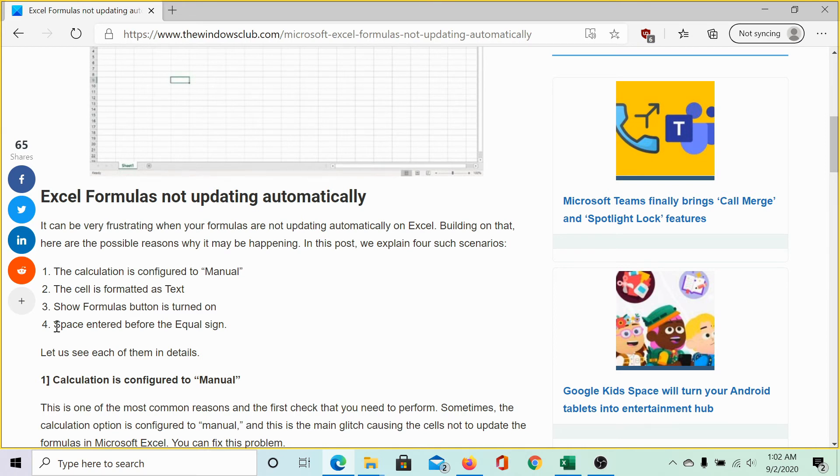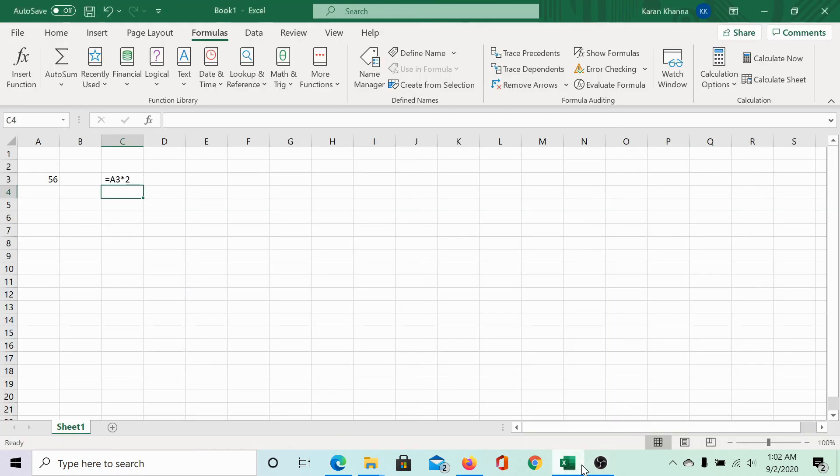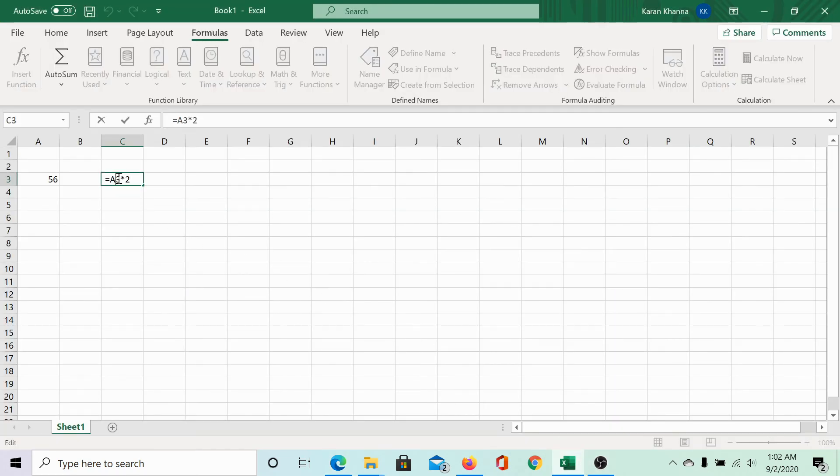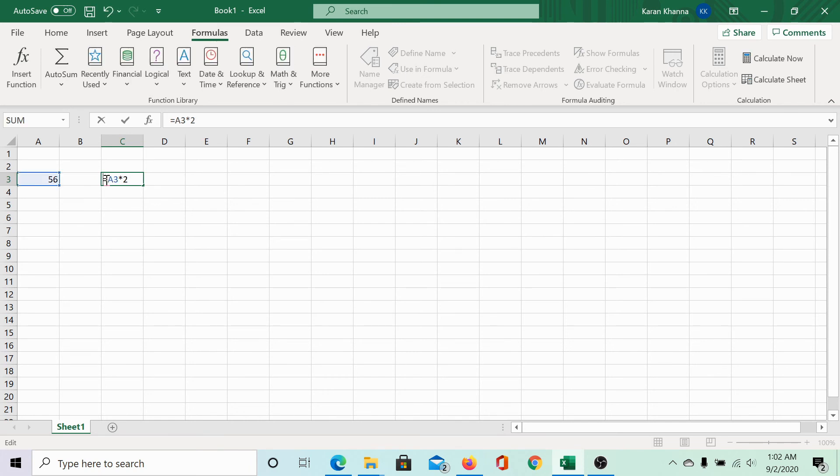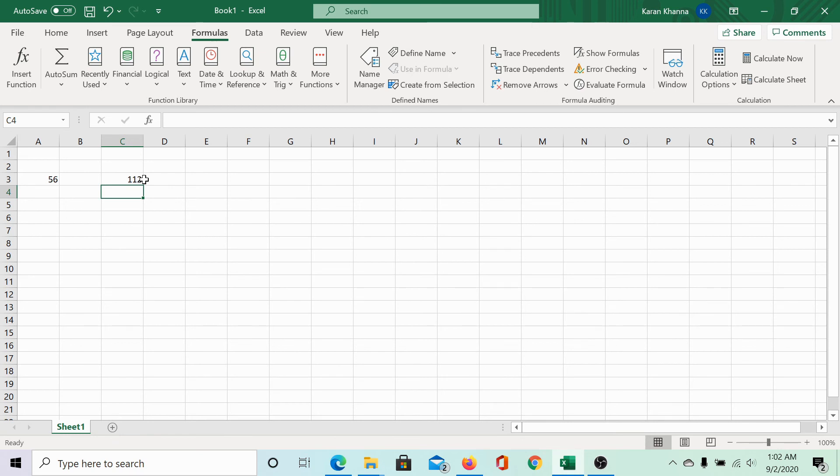This is that a space has been entered before the equal sign. In such a case, we will not get the result for the formula. We have a space entered before the equal to sign. Let us remove it and hit enter. Now, we get the result which is 112 and it is exactly double of the value in cell A3 which is 56.